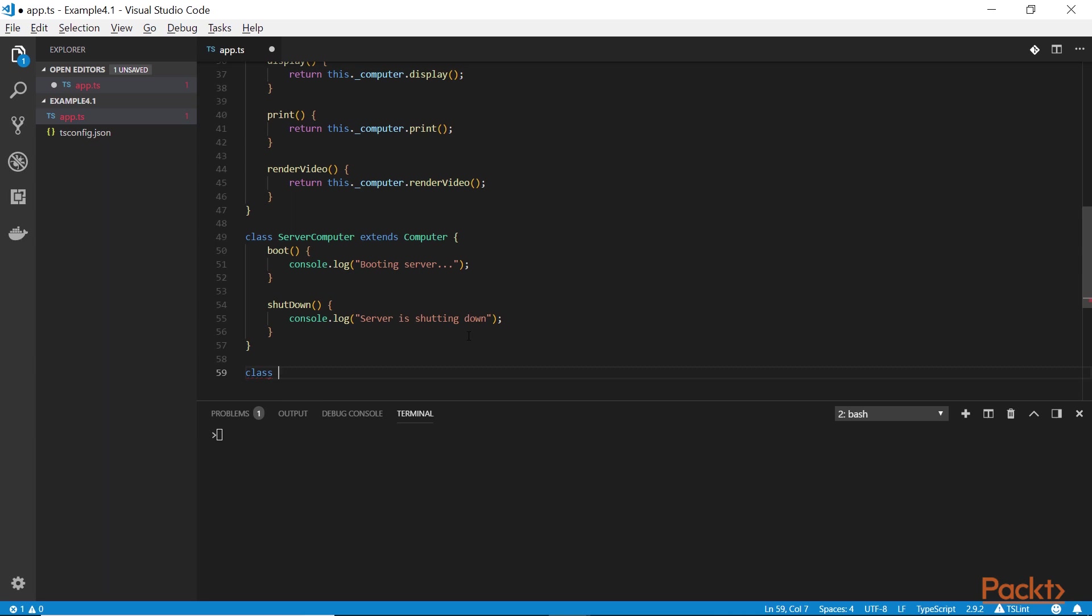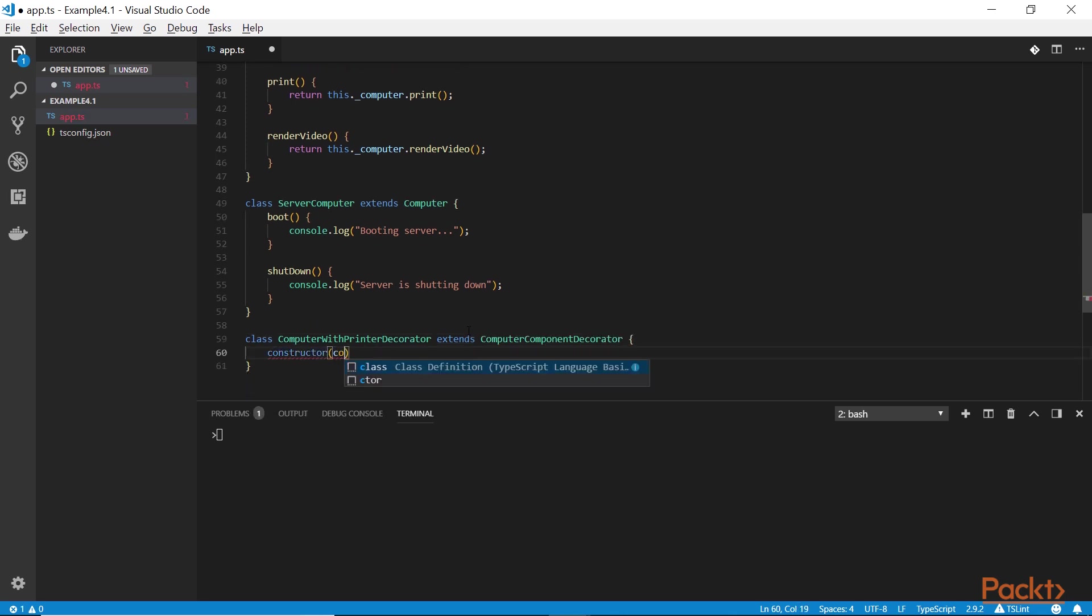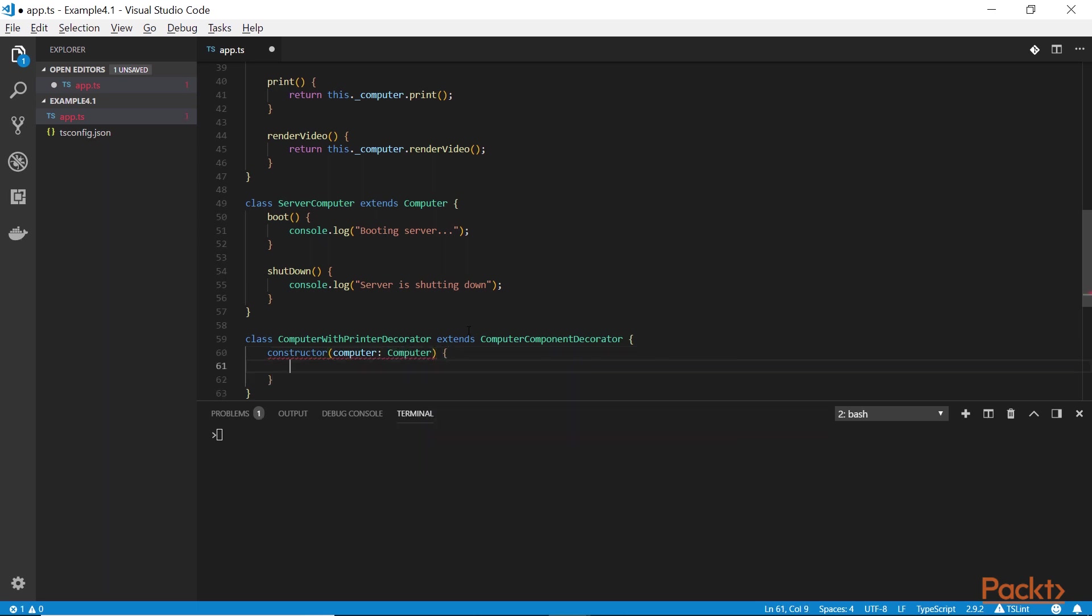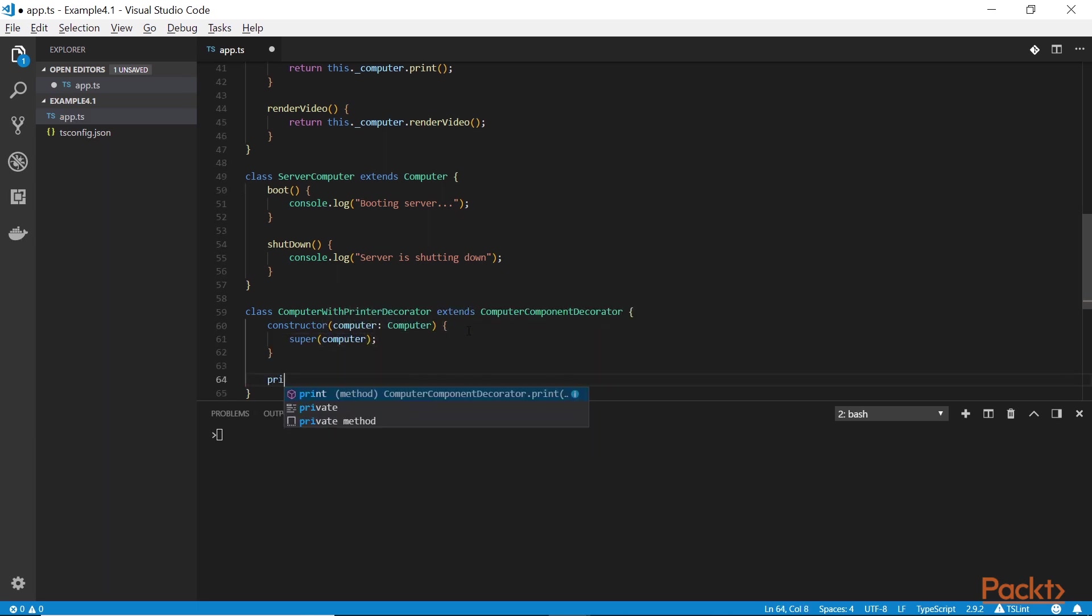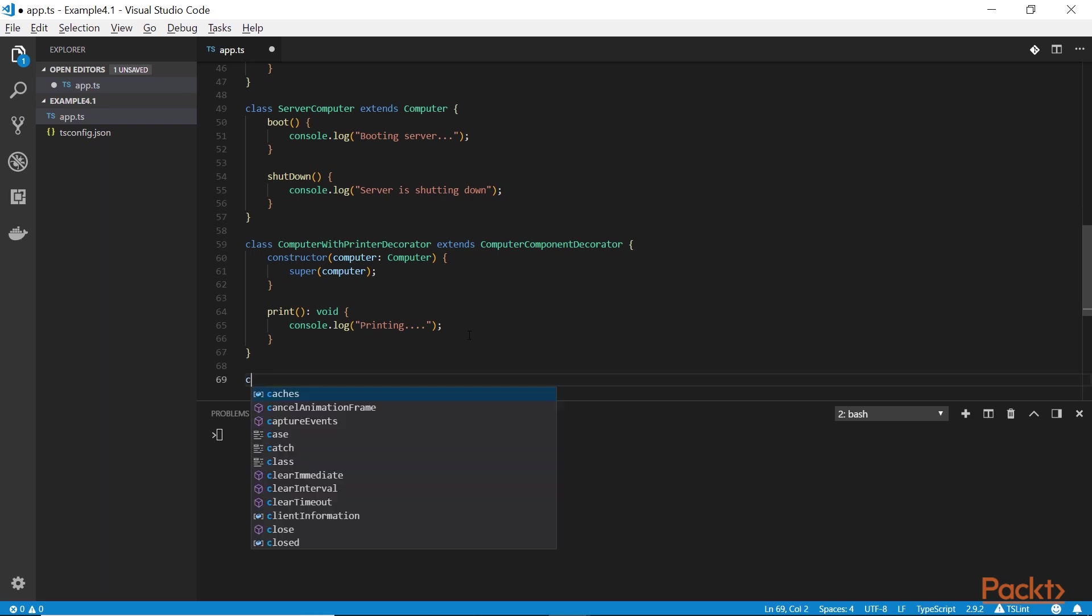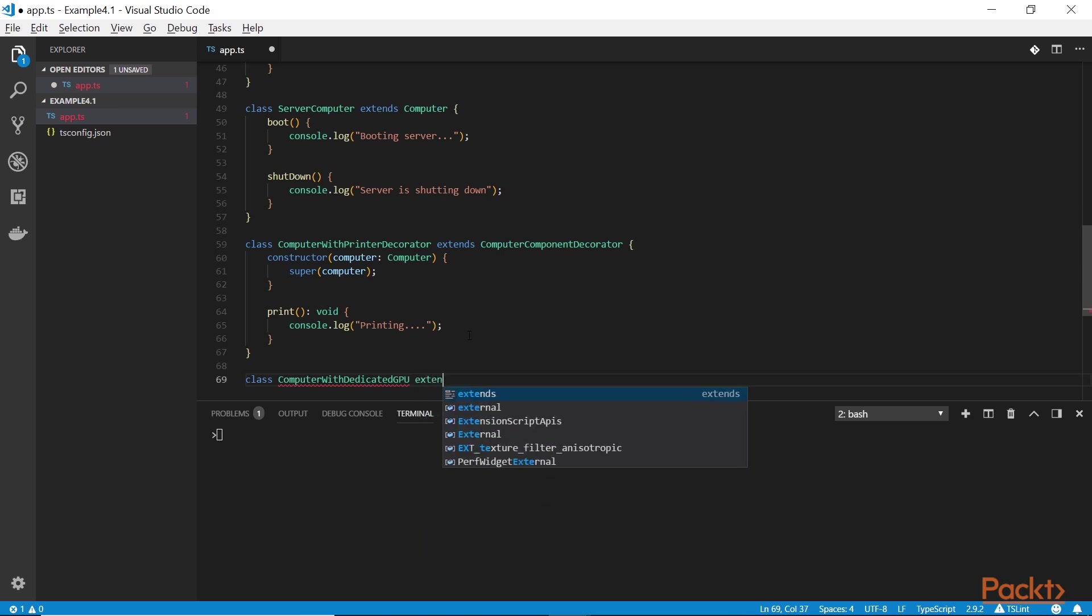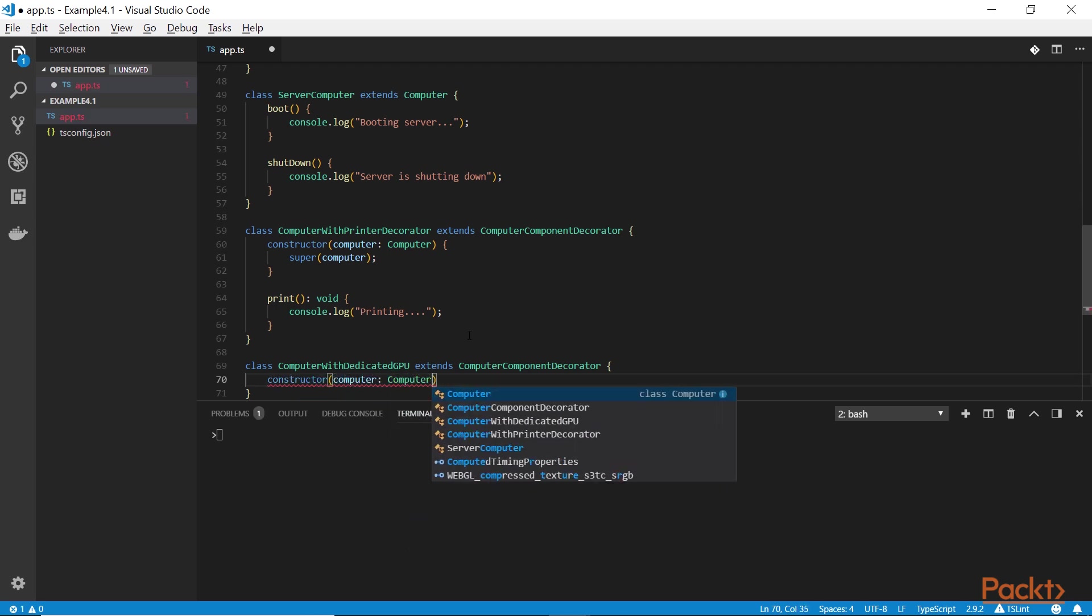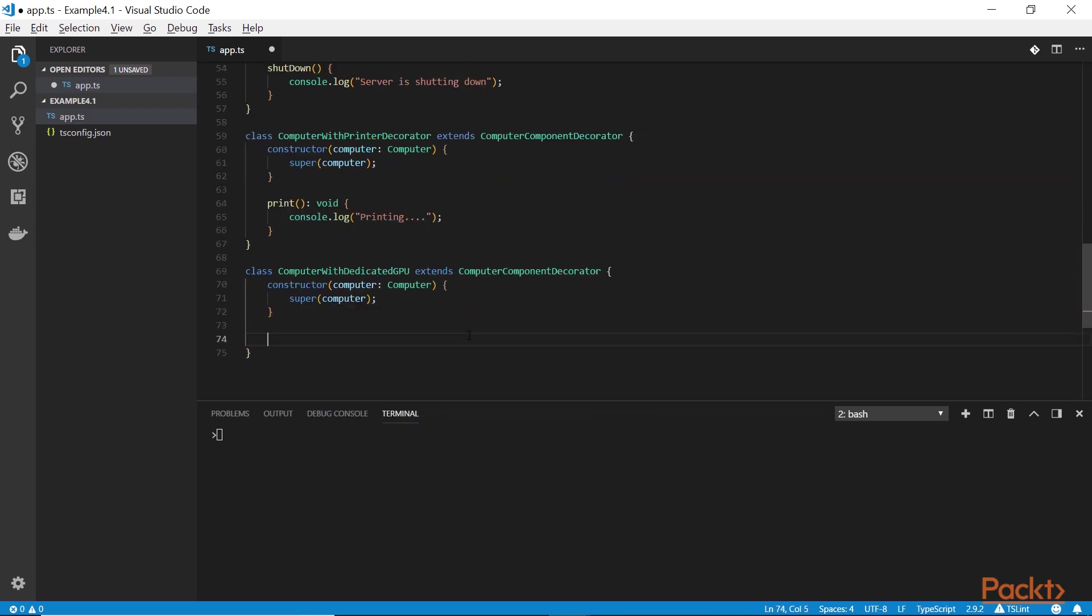We're going to leave the base class to handle the rest and we are going to move on with creating our first actual decorator. We're going to call it computer with printer decorator and it's going to extend the base class. Now, this isn't the base class of all. Remember, the computer is the ultimate base class, but this is a decorator base class. You can't have a decorator extending the concrete class, the server computer, for example. You always have to override and extend the computer component decorator base class. Now, the only method that we need to change is the print method. Everything else will be delegated to the previous method, to the previous implementation of the decorator. It may be the generic one. We don't know. Each decorator doesn't know what other decorators have been used to wrap the same object. And this is what is really fascinating.